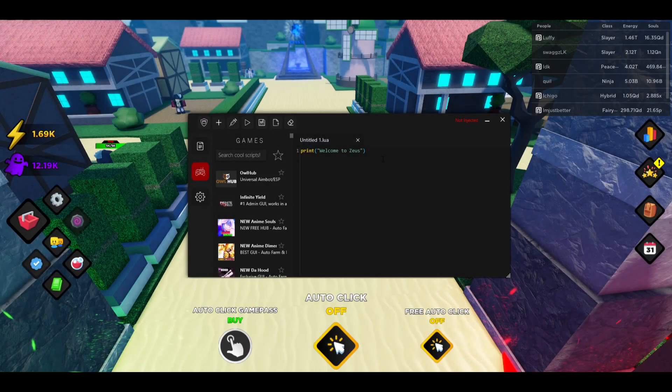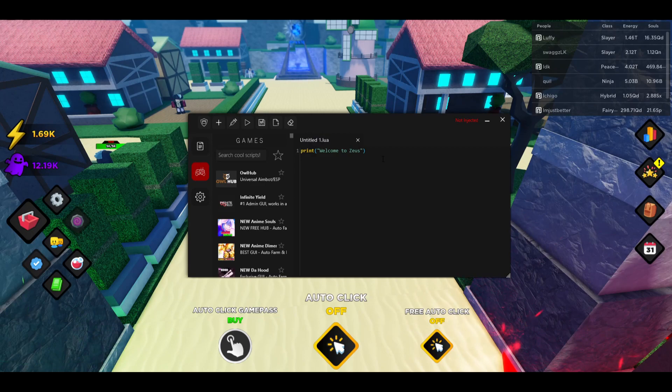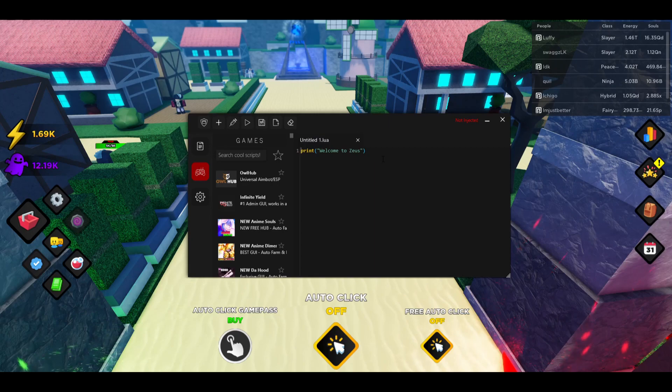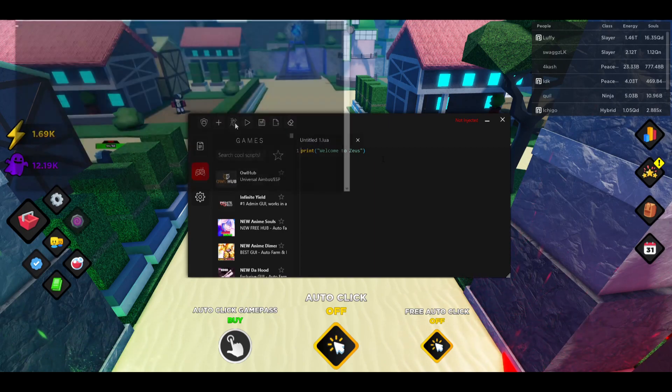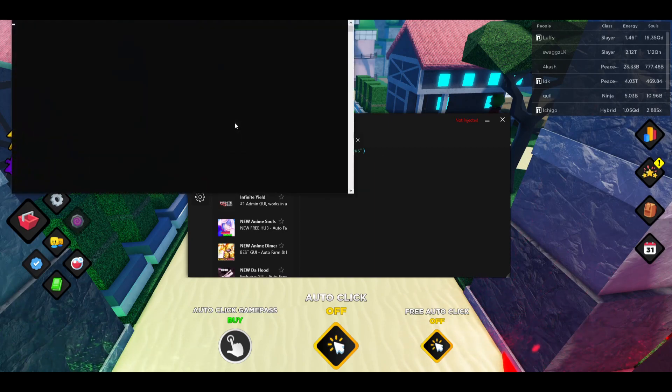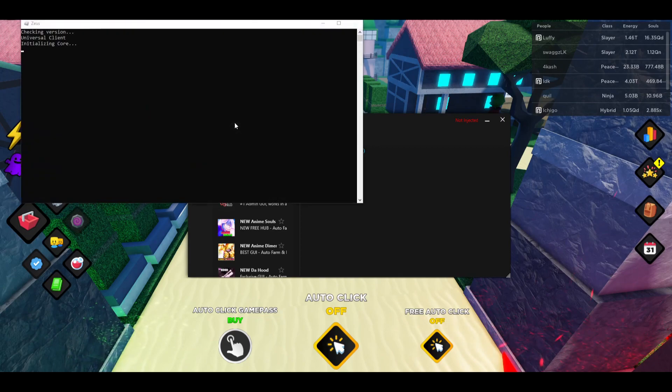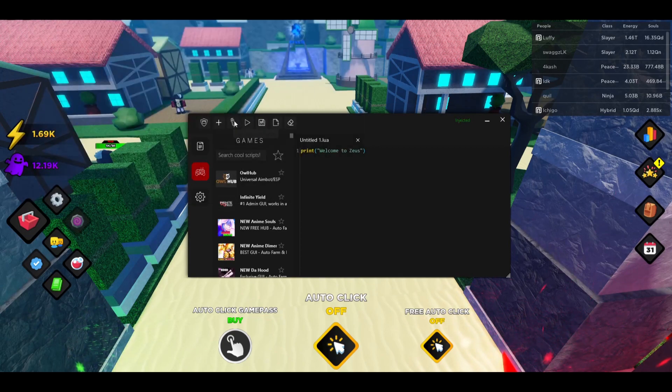So I'm going to be using Zeus. At the end of the video you will be seeing how you can download Zeus as well. It's completely free and has no key system, so let's hop right in. Make sure you are injected into Anime Souls Simulator, just press on this inject button right here.